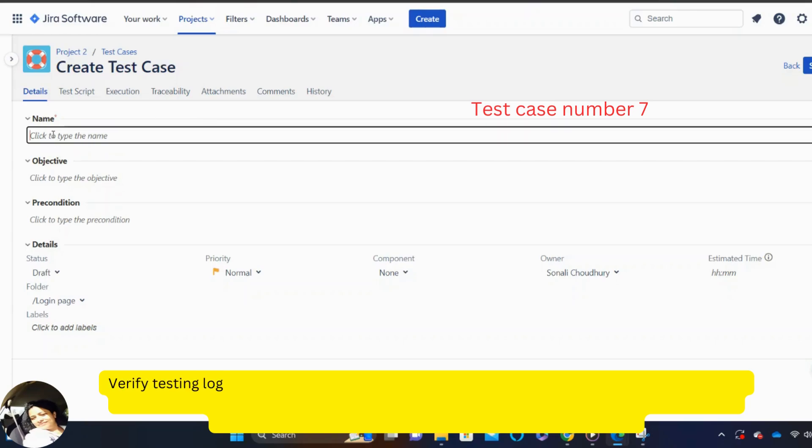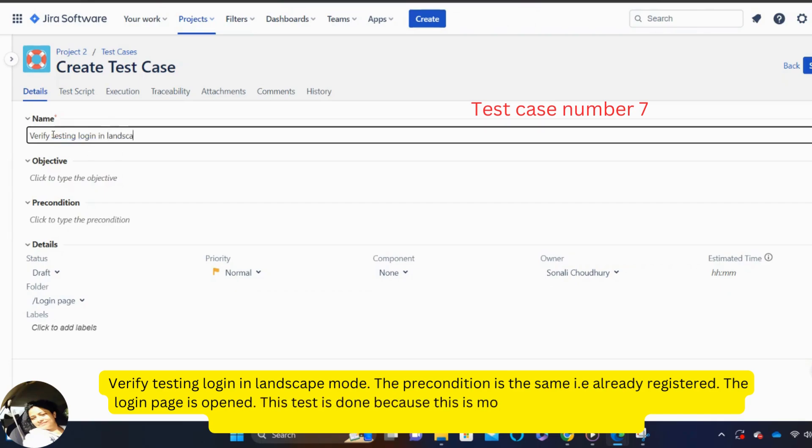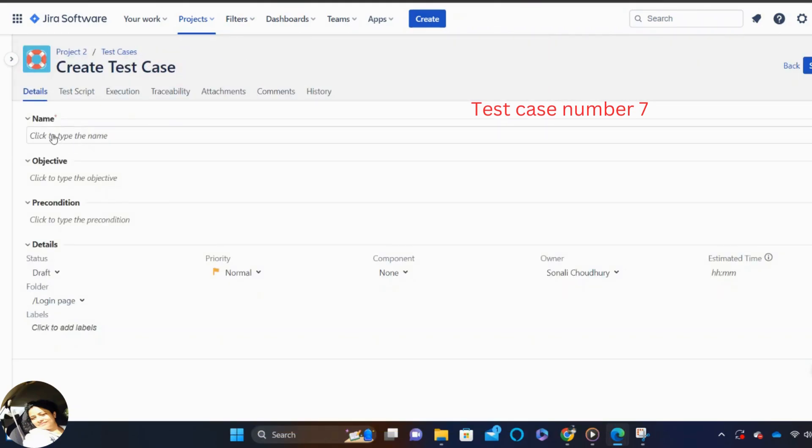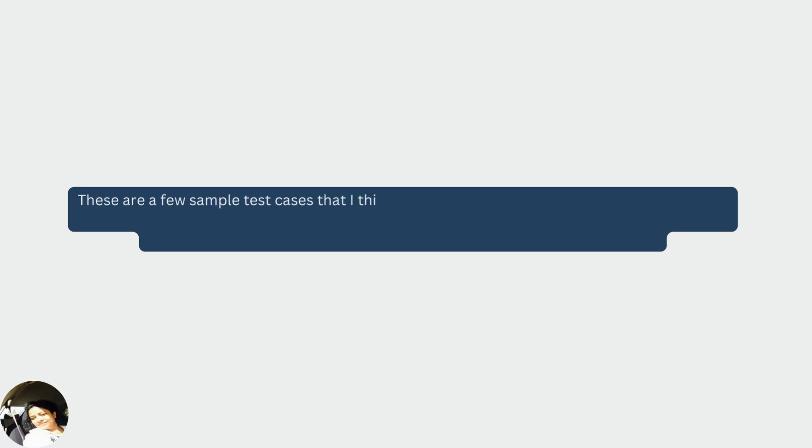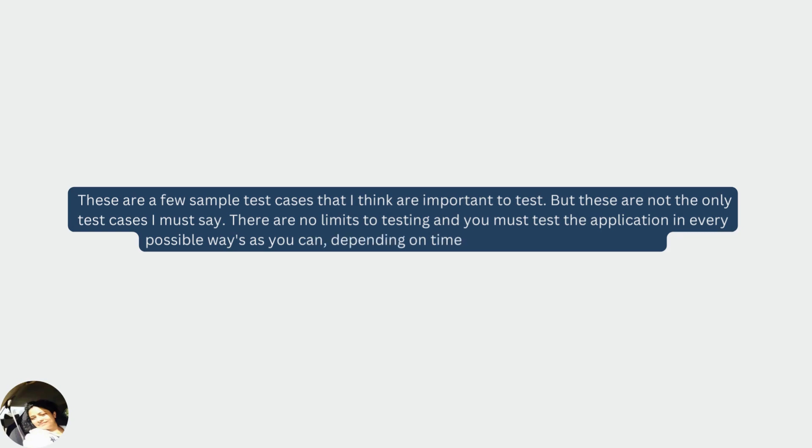Verify testing login in landscape mode. The precondition is the same that is already registered and the login page is opened. This test is done because this is mobile testing and mobile applications mostly has the rotatory functionality. That's why this test should be done. These are a few sample test cases that I think are important to test but these are not the only test cases I must say. There are no limits to testing and you must test the application in every possible ways as you can depending on the time and the type of the project.